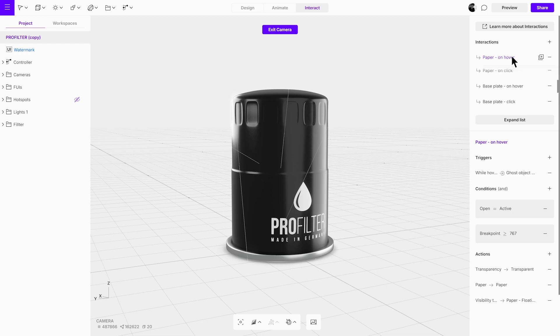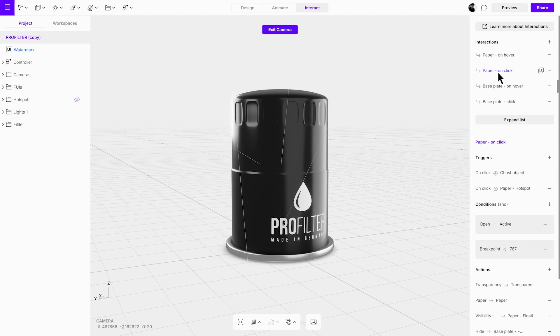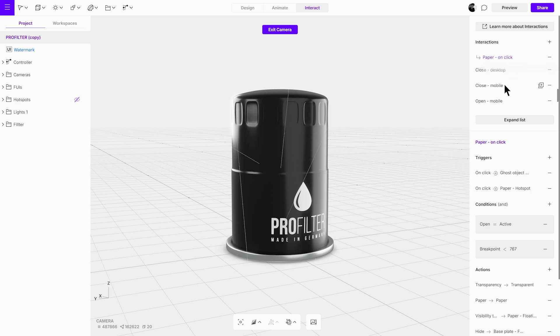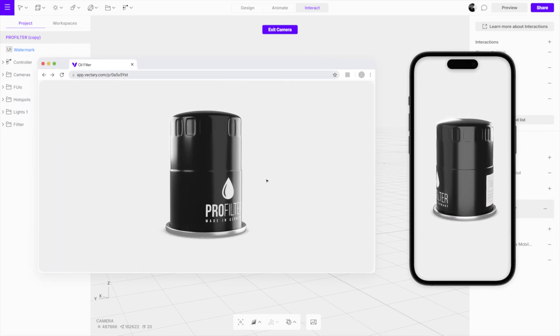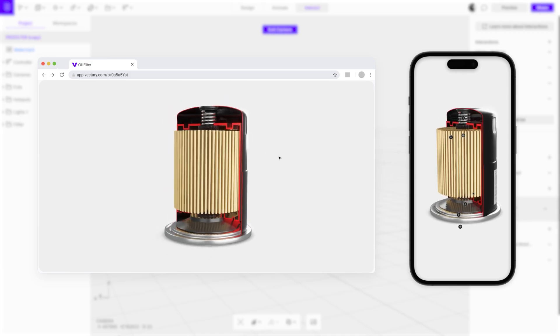In this oil filter scene, we've added different interaction triggers for mobile and desktop. On desktop, we use while hovering trigger. While on mobile, we've set up on-click triggers. There are also hotspots in the mobile version of the project. This allows the mobile users to easily access key details without needing precise pointer control.